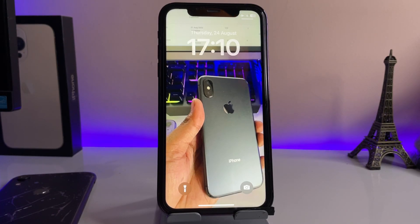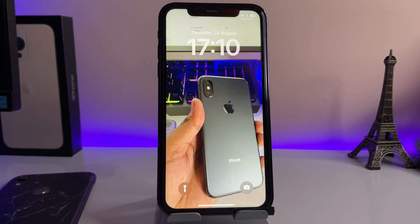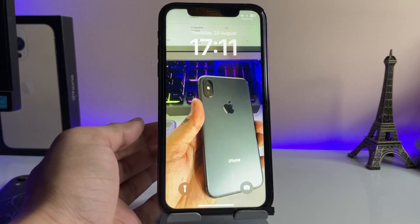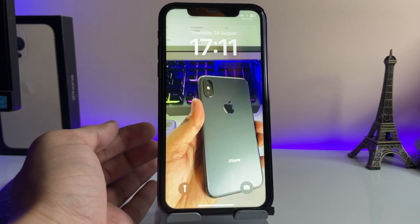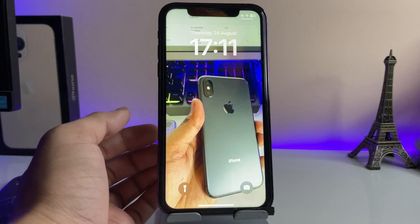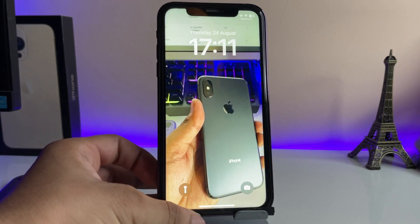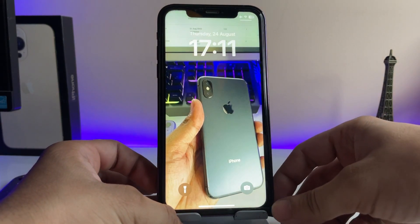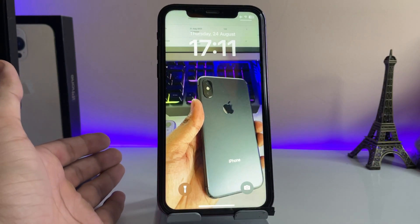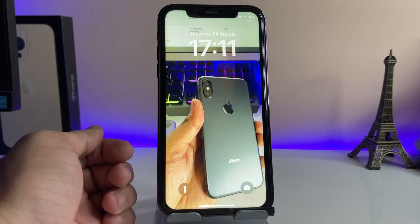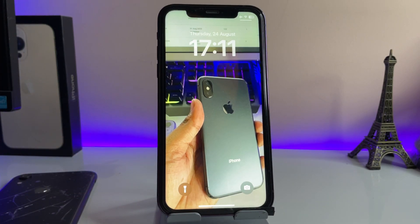Hi guys, welcome back to my channel. In this video I'm going to show you how we can fix live wallpapers not working on iOS 17 on iPhone XR. If you're using an iPhone with iOS 17 and don't know how to enable live wallpapers, this video will be very helpful for you. Make sure you follow the complete steps so that you can easily enable live motion wallpapers on any iPhone.